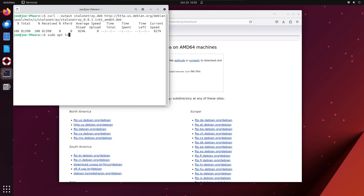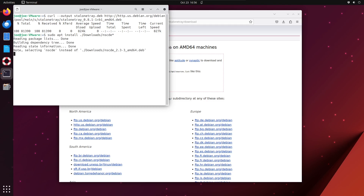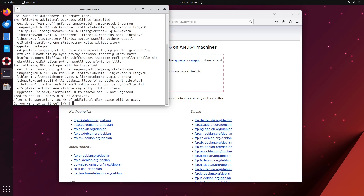When that's done, type: sudo apt install ./downloads/nscde* and enter Y to continue.